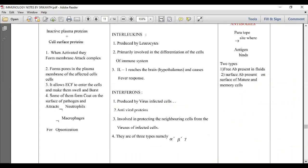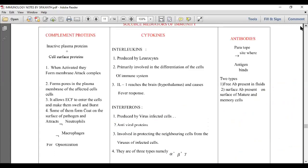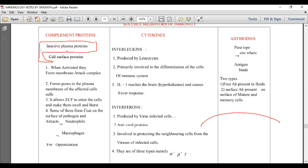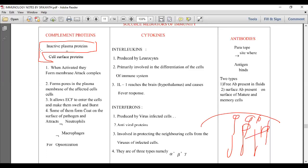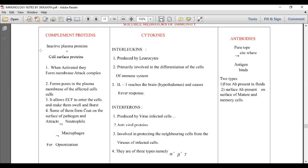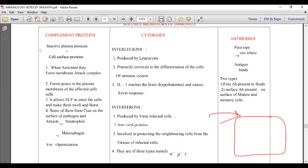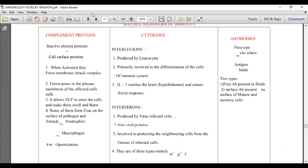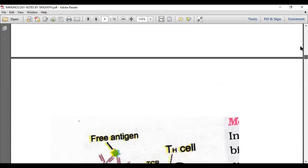Now complement proteins: these are inactive plasma proteins associated with cell surface proteins. When activated, they form a membrane attack complex. Imagine this is a bacterium — the complement protein forms a membrane attack complex that makes holes in the cell membrane of the bacteria.